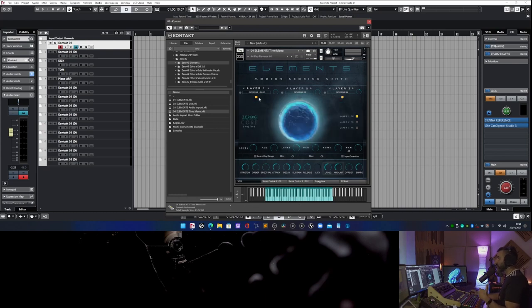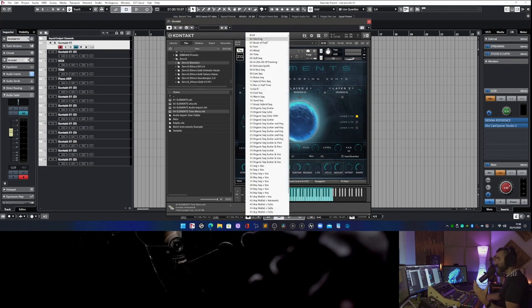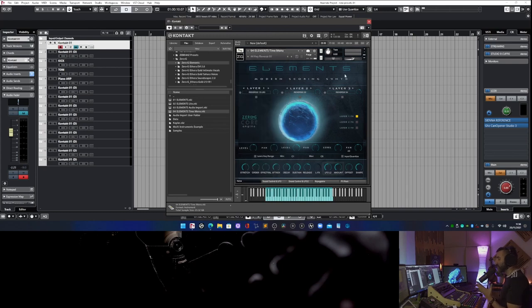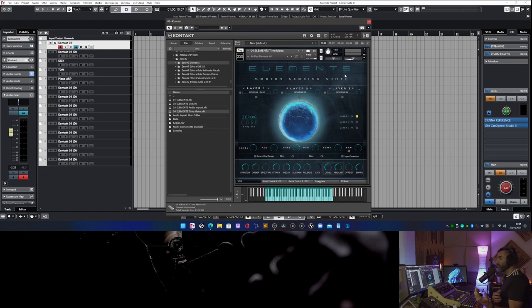So if you have installed the factory preset, you have this scenario — this situation with all these presets. But there is a way to organize this list better, even if you are also using the expansion Dune Soundscapes.